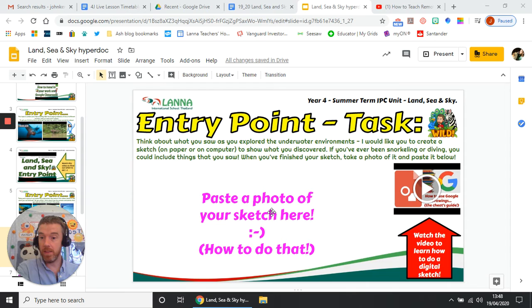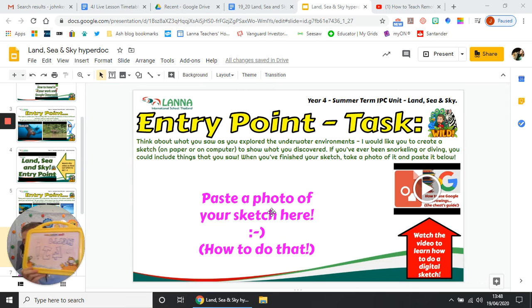Let's pretend that this is my work — it's not very good work. I'm going to take a photo of it with my phone.